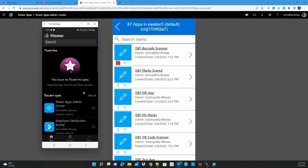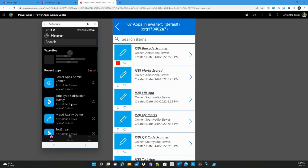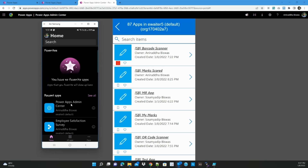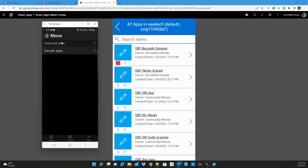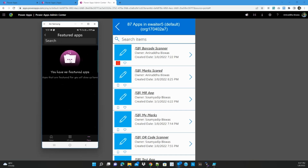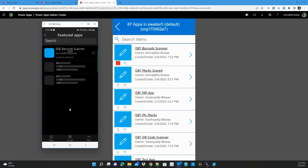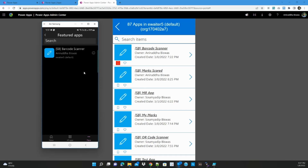On my mobile screen, initially there are no changes. I go to the featured section — still no changes. I refresh it and then the app appears. That means it has now become a featured app.